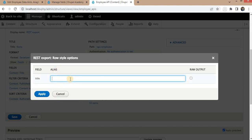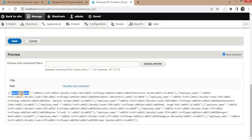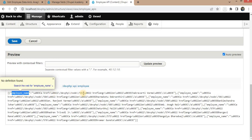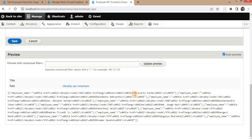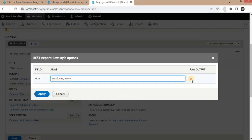For the title field you can add aliases as well, so for the title field we will give the alias as Employee Name. Here you can see we are getting the data for employee name, but there are some extra characters added. We just want the name only, so go to the field settings and click on Raw Output.